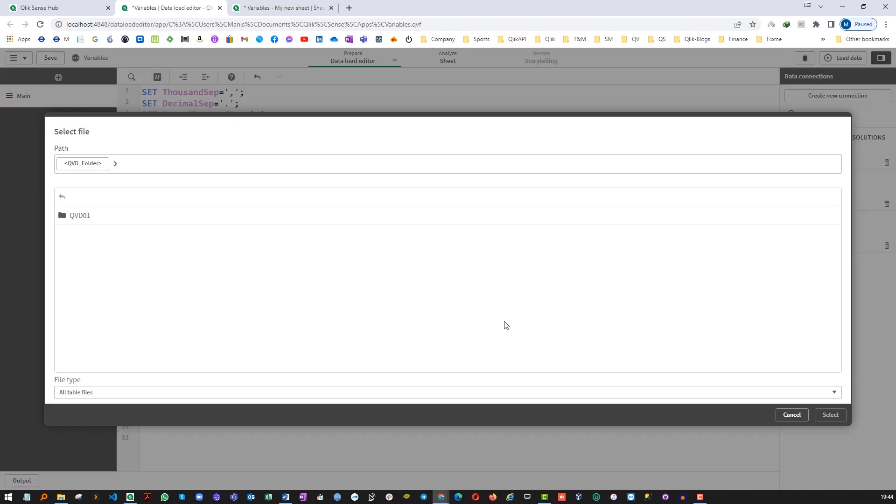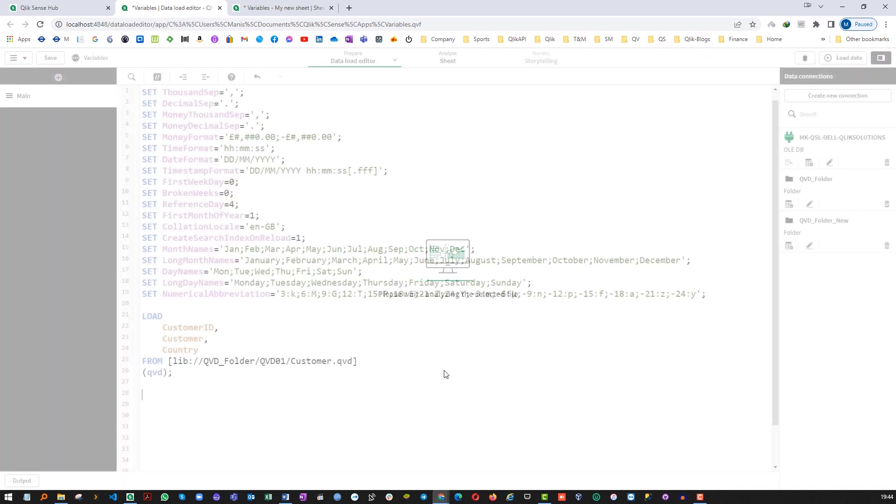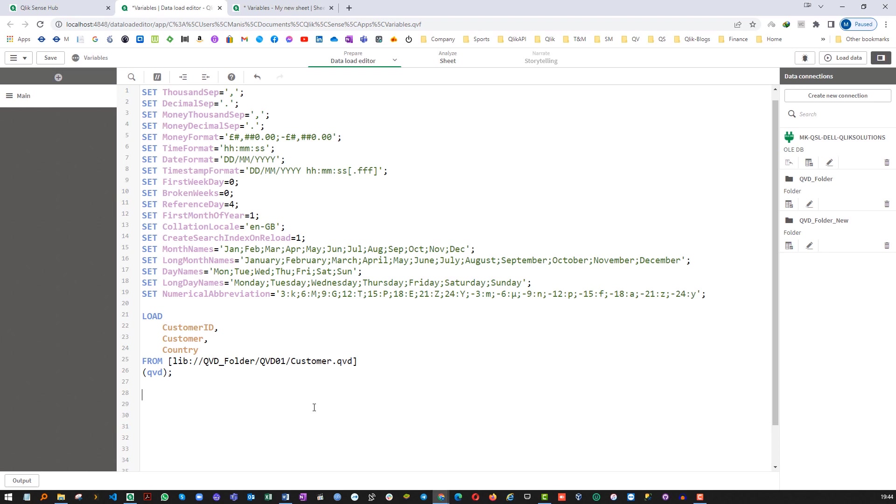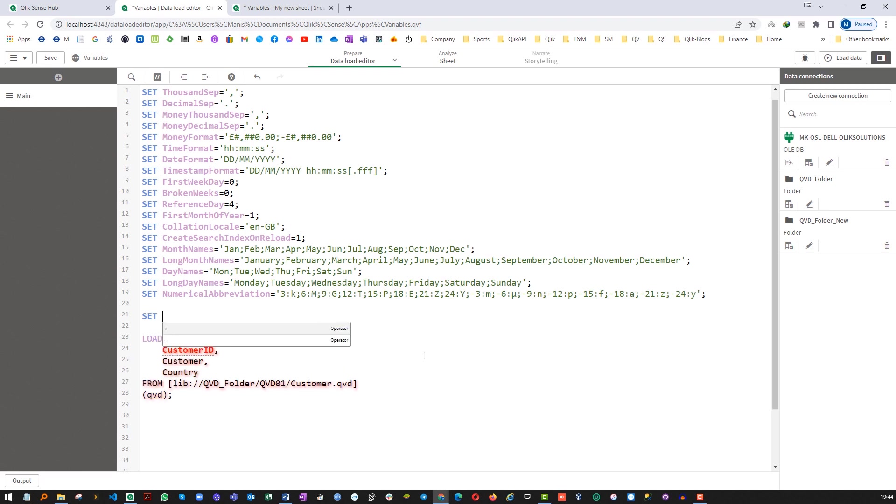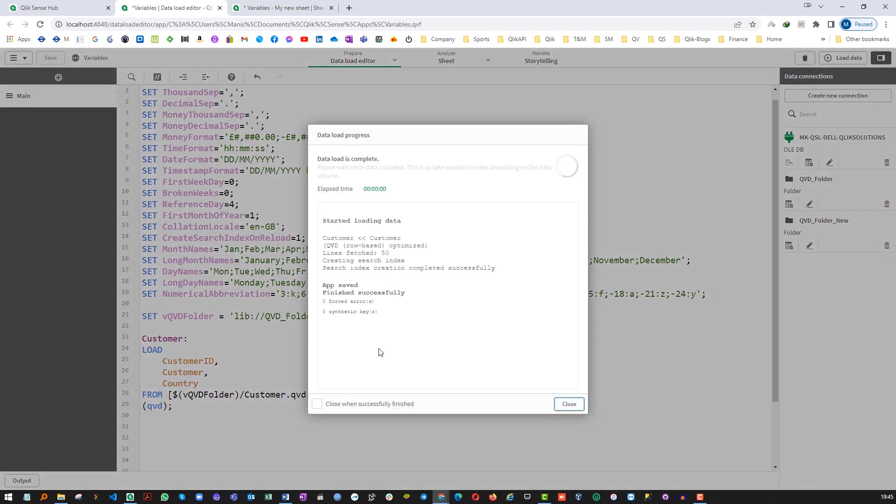I will go to my QVD folder and then I will load one QVD here and instead of using the full QVD path I will store my path SET vQVDFolder and I will store my QVD path inside a variable using the SET function and now I will use this by dollar sign expansion.